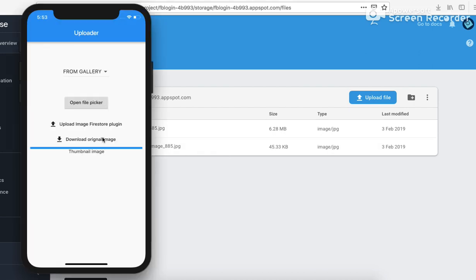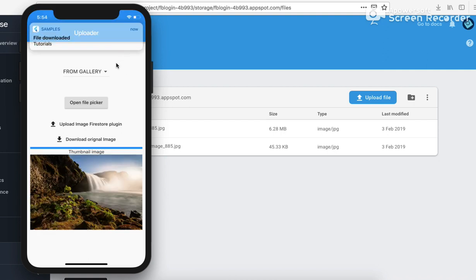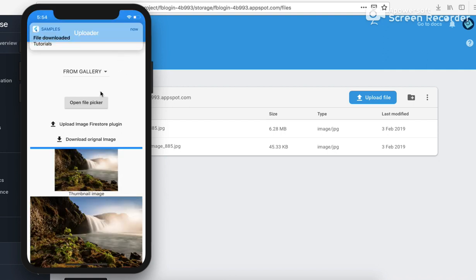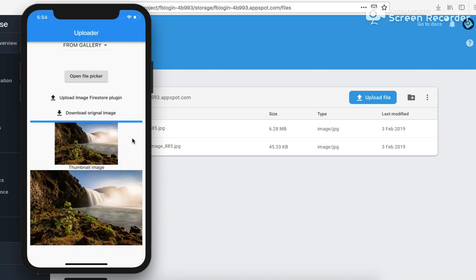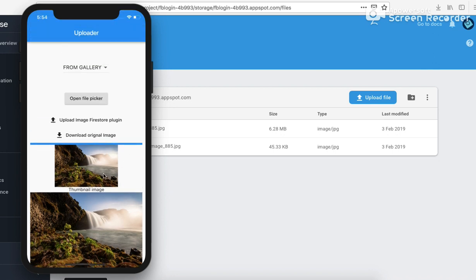So coming back to the app, let's download the original image. So as soon as it downloads, it should be a little notification. Here is the downloaded image as well as the downloaded thumbnail image. So you can see the difference between the full image and the cloud function's thumbnail image.